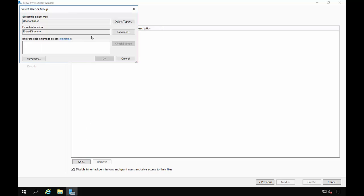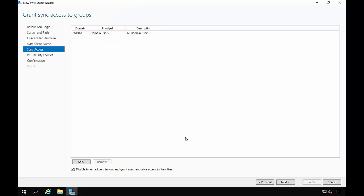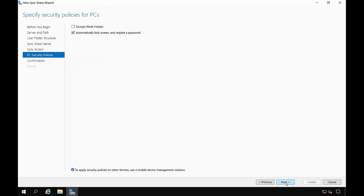And let's go ahead and add that same domain users group or whatever security group you create with the users involved at that point. And we're going to want to encrypt the folders to add extra security.